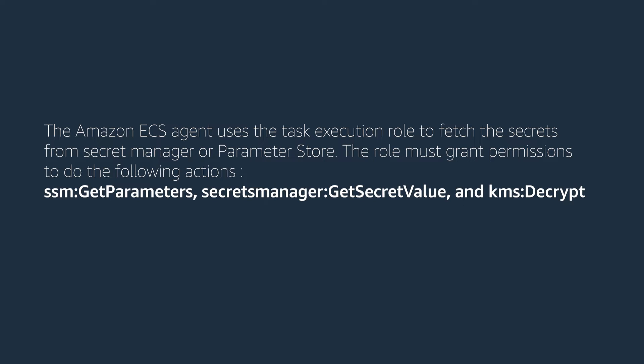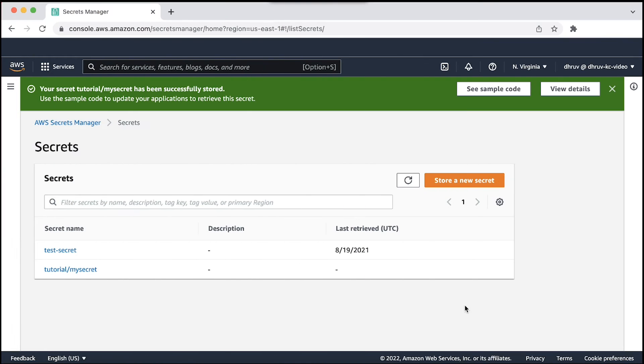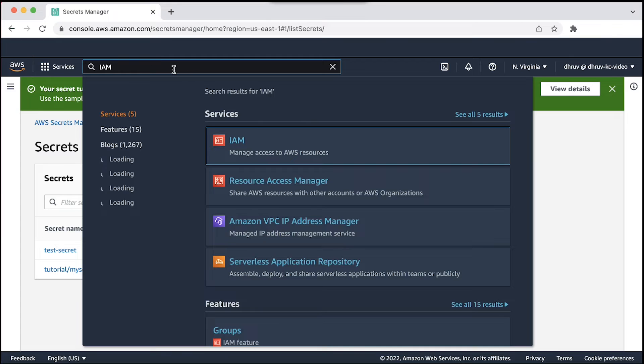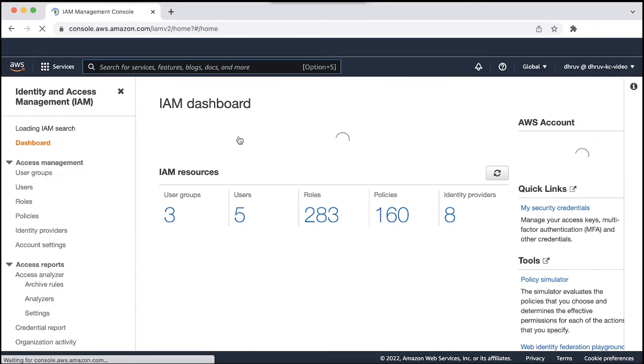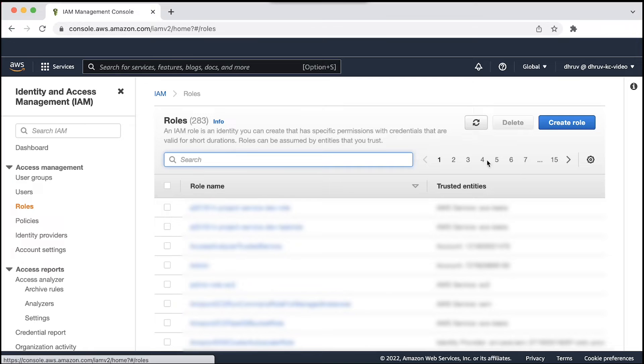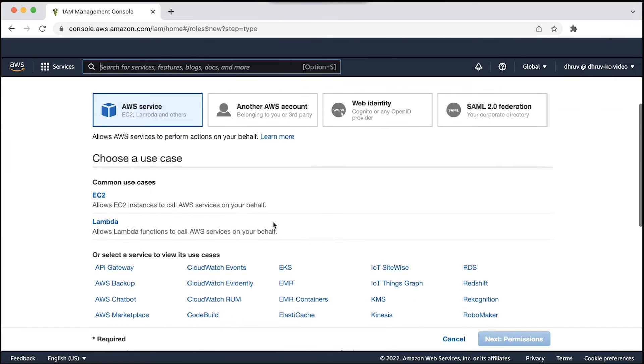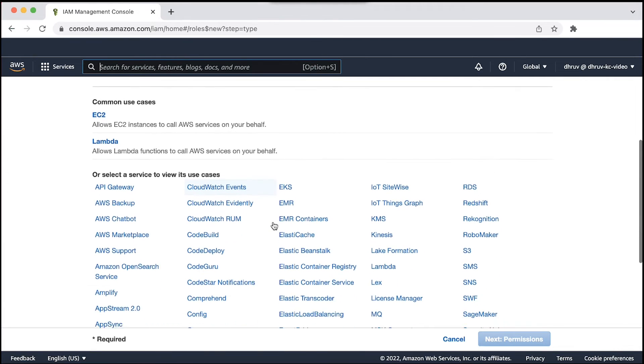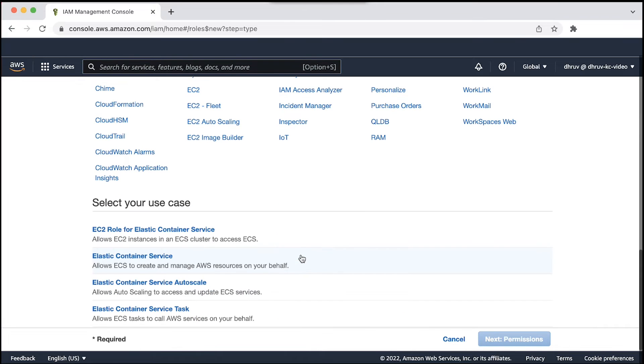SSM get parameters, secrets manager get secret value and KMS decrypt. Now open the AWS Identity and Access Management Console. And then create a role with a trust relationship for ecs-task.amazonaws.com.